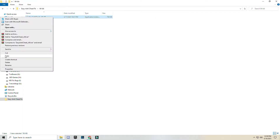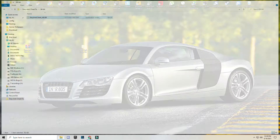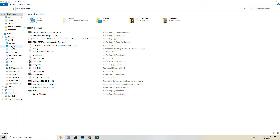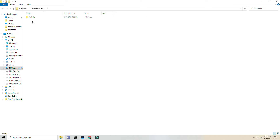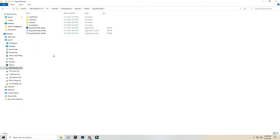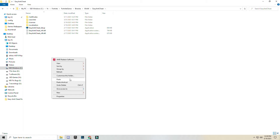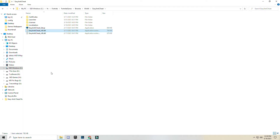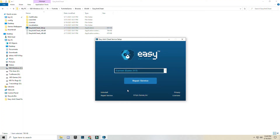Copy this DLL file and go back to the Fortnite game directory. Navigate to Fortnite game > Binaries > Win64 > EasyAntiCheat. In this folder, right click and paste it. Click on Replace the file in the destination. Now run the EasyAntiCheat setup again, and this time click on Repair Service. Then click Finish.